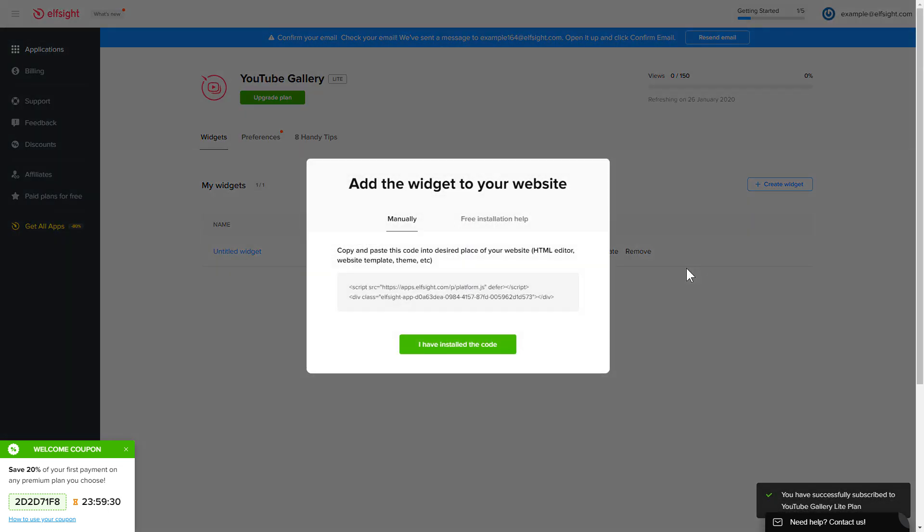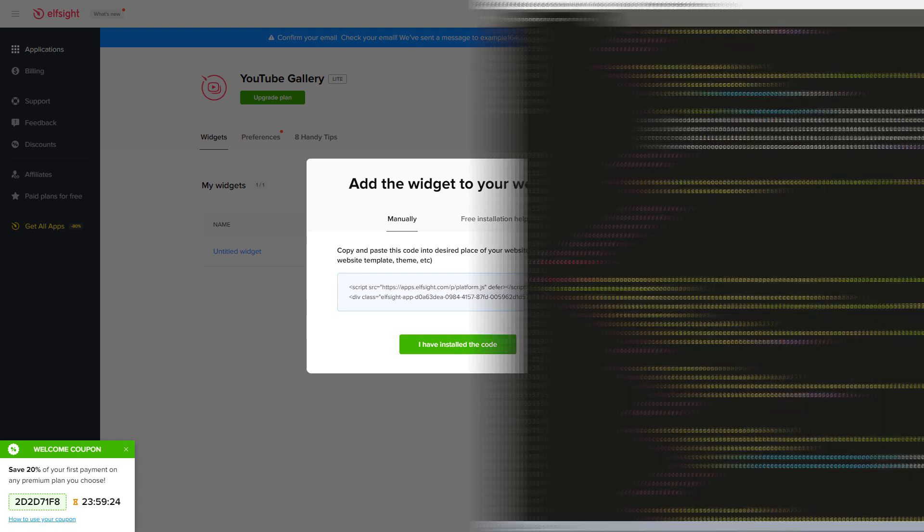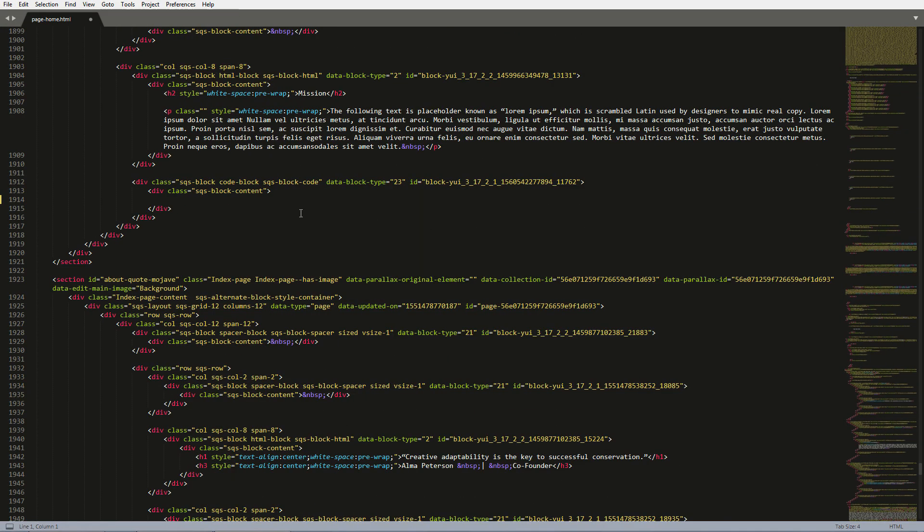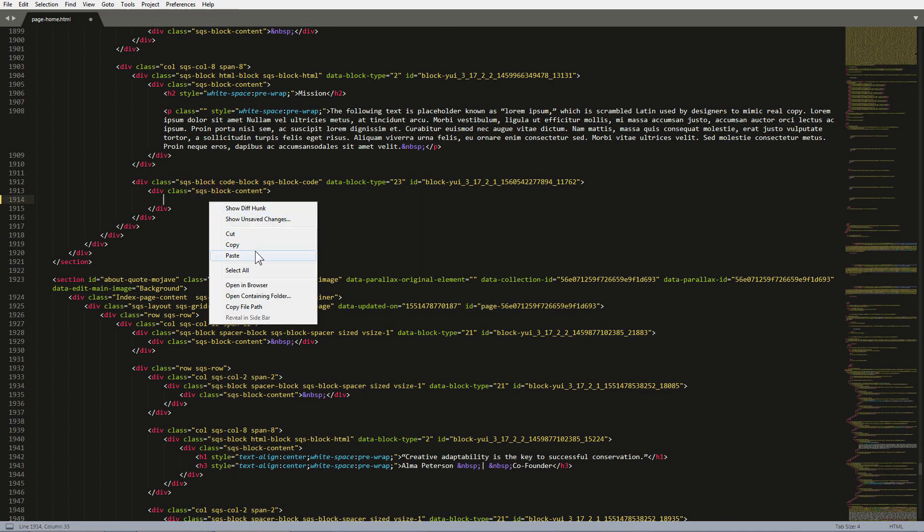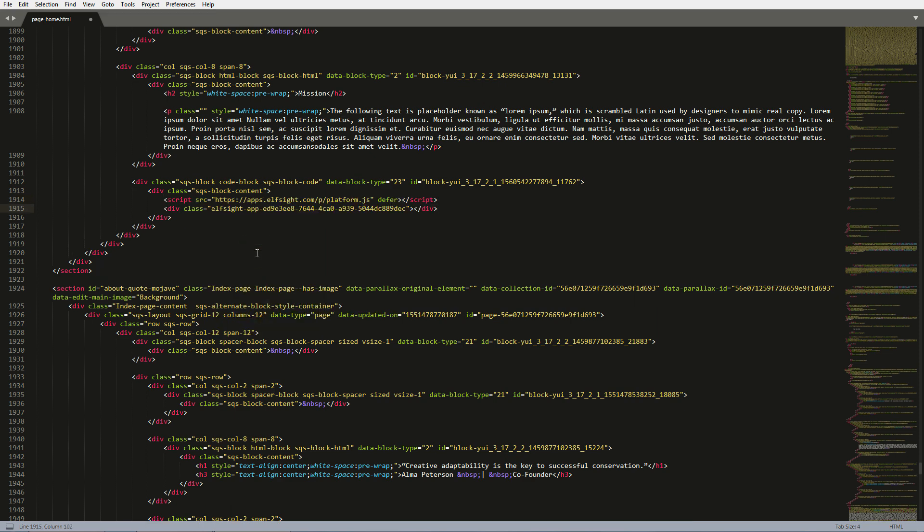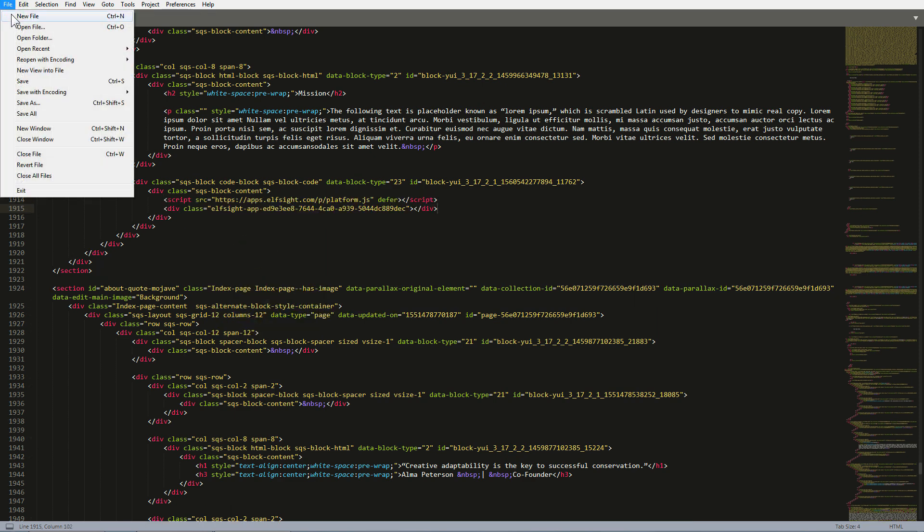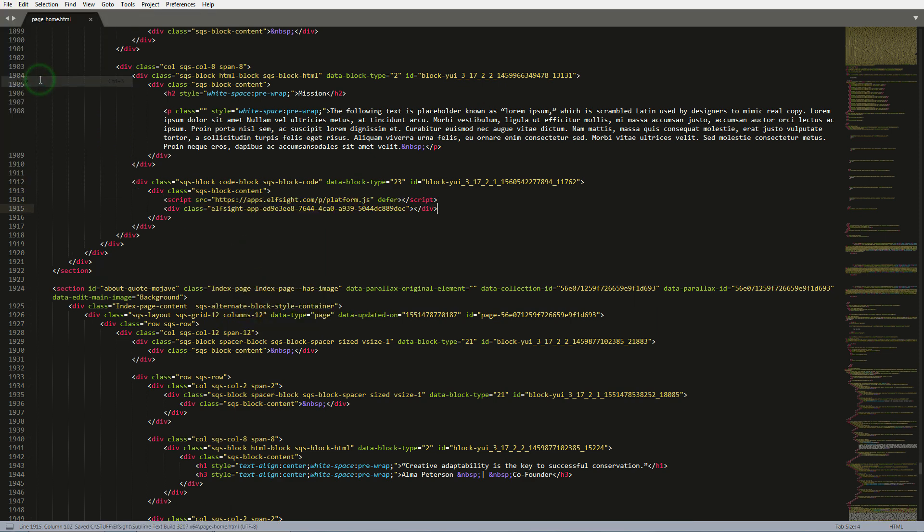Click on the code to copy it. Open the HTML file of the required page in the editor. Paste the installation code to the designated page area. Save the changes. Go to the page to check your widget.